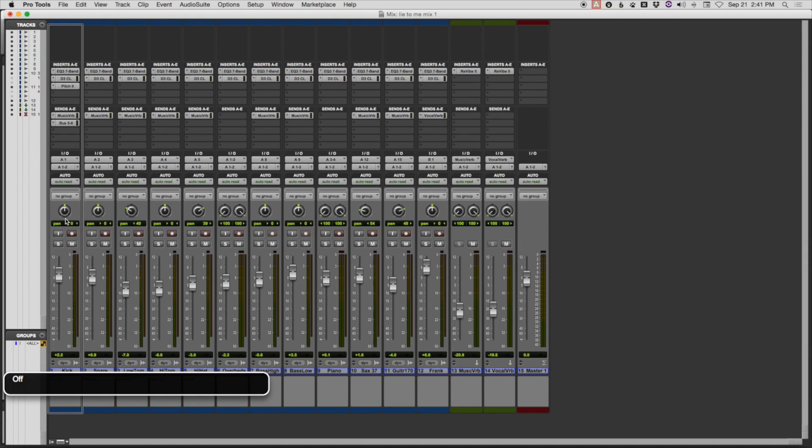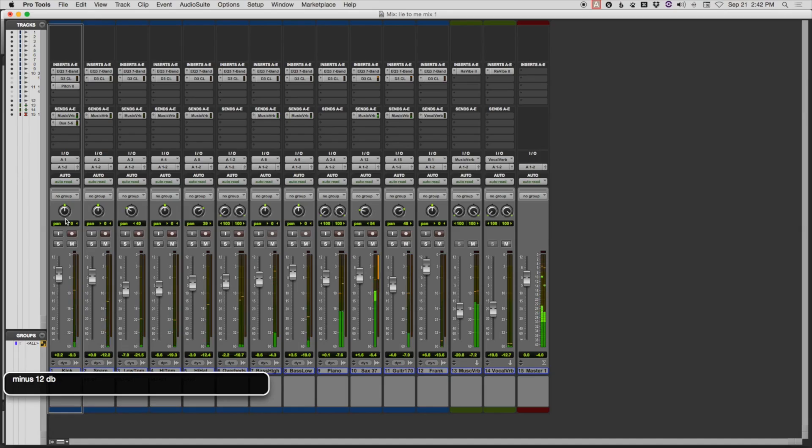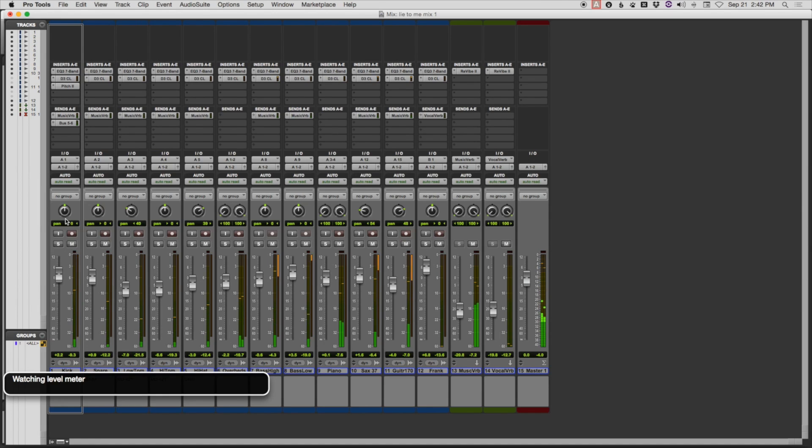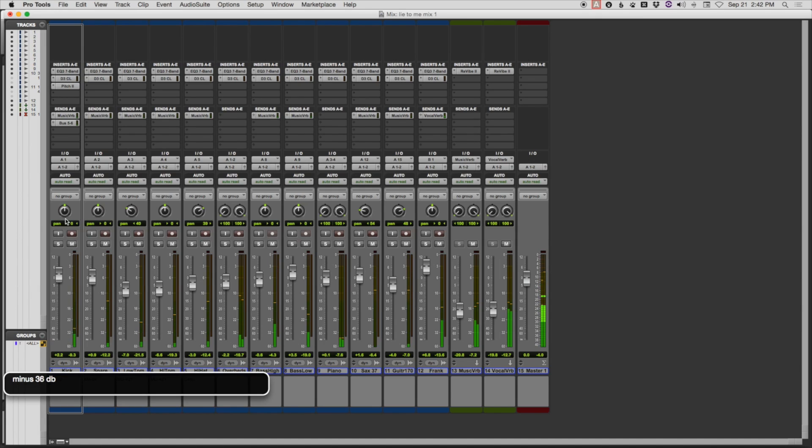The shortcuts are so time-saving, like what the solo status is on this track by pressing S. Off. The record status by pressing R. Not armed. The level meter. Watching level meter. I could also watch the levels. Minus 12 dB. Minus 30, minus 20, minus 24 dB.